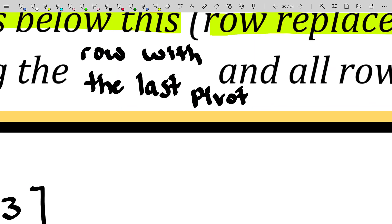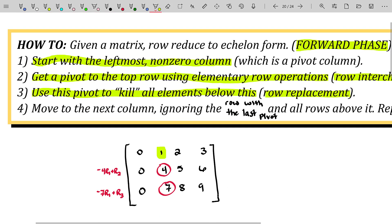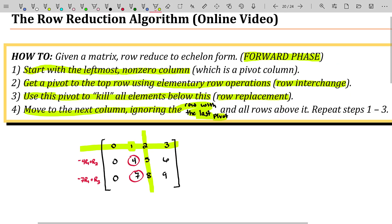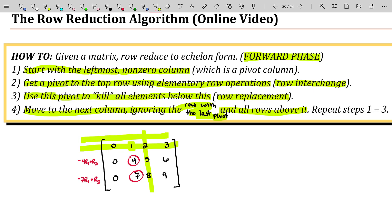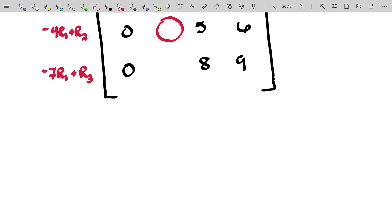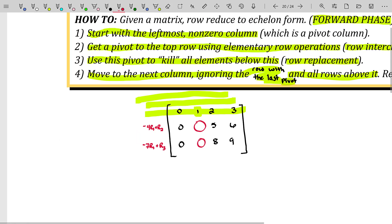Our last step is to move to the next column and ignore the row with the last pivot we engaged with, as well as all rows above it. So we're dealing with a much smaller sub-matrix at this point. These elements will be zero because we zeroed them out in the last step, so we're really dealing with just the remaining non-zero columns. Every step of the way, you ignore the row that contained your previous pivot and all rows above that.